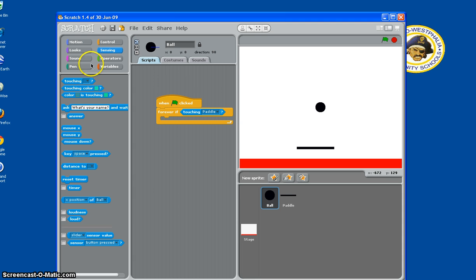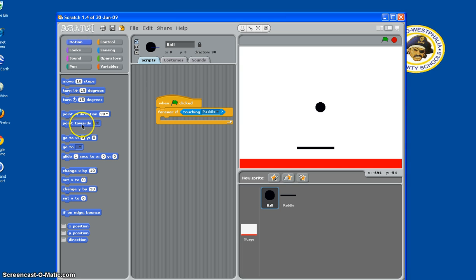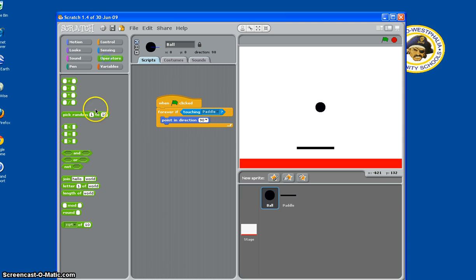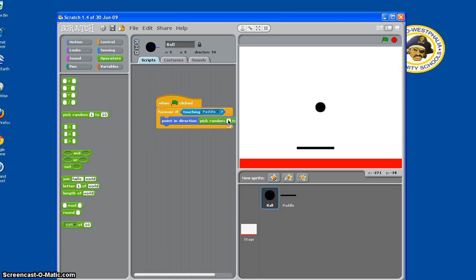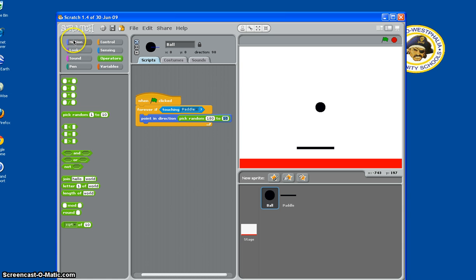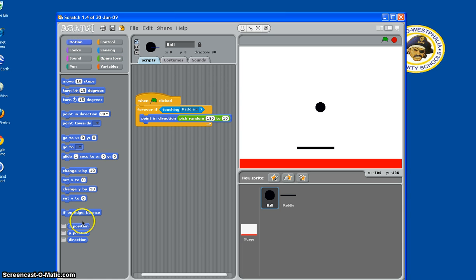Need point in direction, so point in direction. And then we need it to go in a random spot, so we pick random, and then we've got to do 180, since we want it to move 180, and then we need direction.